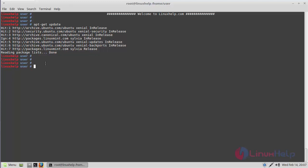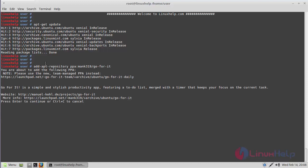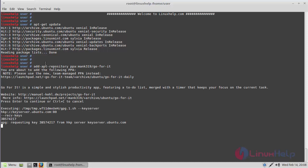After updating, you have to add a PPA repository to install the Go For It application. The repository is starting now. Here we have to press Enter to proceed the process.